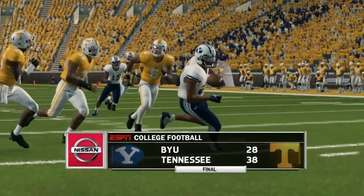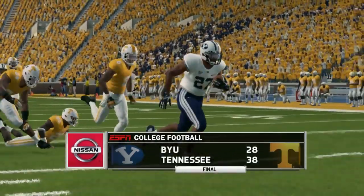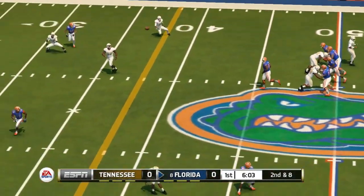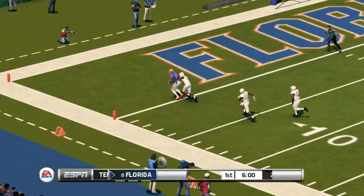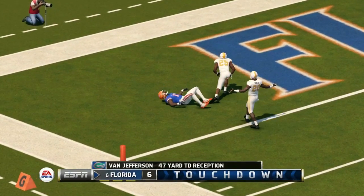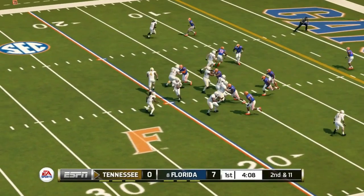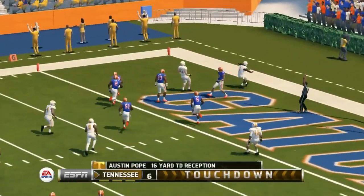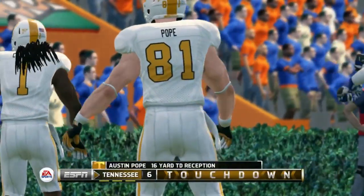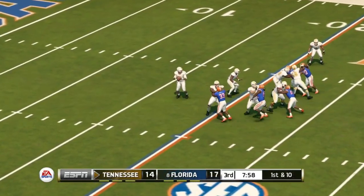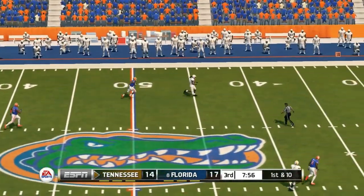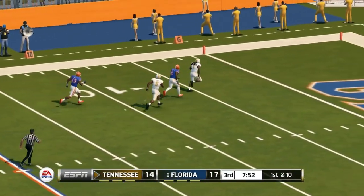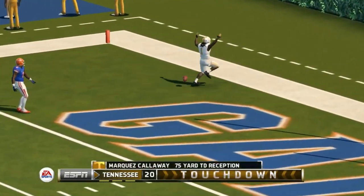The next game is against Florida. We pick it up in the first quarter with Florida going on top early — a big-time pass to Van Jefferson and it's 7-0 Gators. But Tennessee answers back and we're tied at 7. It becomes 17-14 Florida as we begin the second half. Tennessee comes out of halftime with a big play — a touchdown from Marquez Callaway — and Tennessee takes the lead 24 to 17.